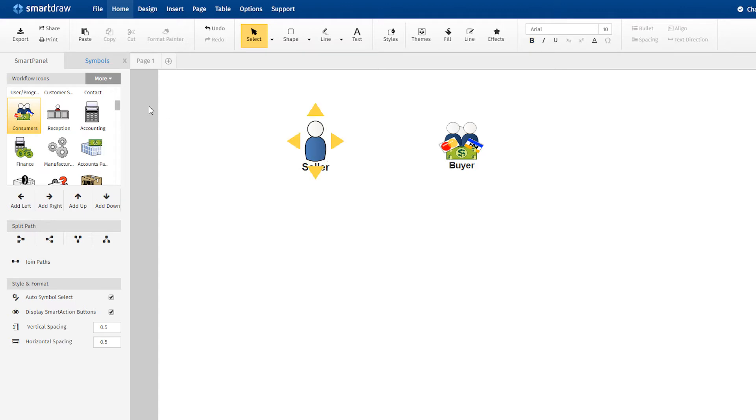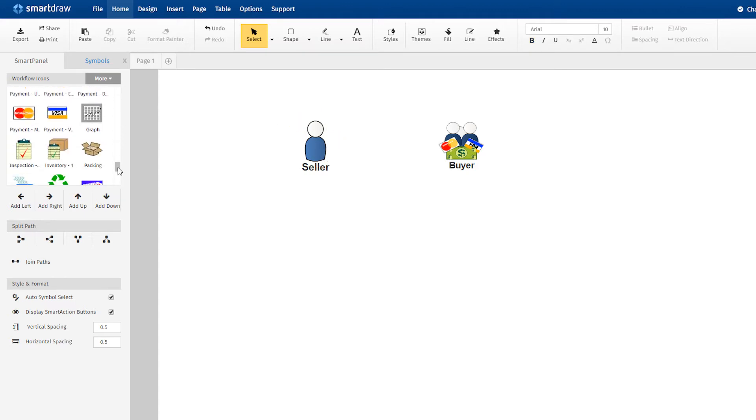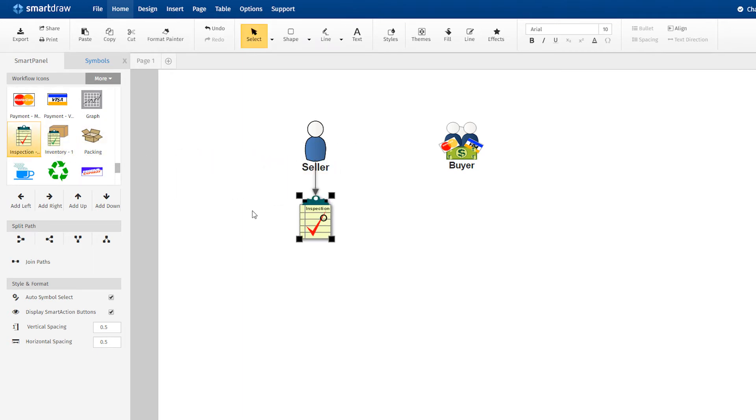To add the next logical step in the workflow, select your icon and drag it near the seller icon. Release it when you see this anchor symbol and it connects neatly into place.